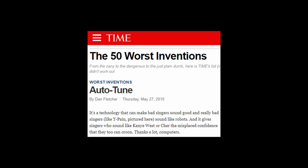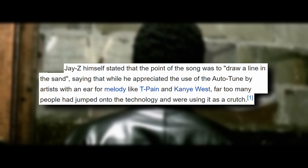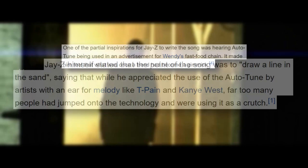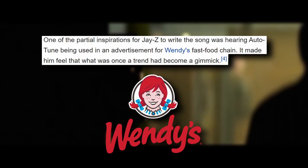Let's fast forward a bit to 2009. Jay-Z released his hit single Death of Auto-Tune on June 5th, 2009. The song was about the over-usage of Auto-Tune in popular music. While Jay-Z stated that he appreciated the use of the software from talented artists with an ear for melody like T-Pain and Kanye West, he thought far too many people had started using it for no other reason than as a crutch for not being able to sing. Jay-Z also said that one of the main inspirations for the song was seeing an advertisement for Wendy's that had used Auto-Tune in it and that made him feel as though Auto-Tune was once used as a tool for creativity but was now a gimmick.